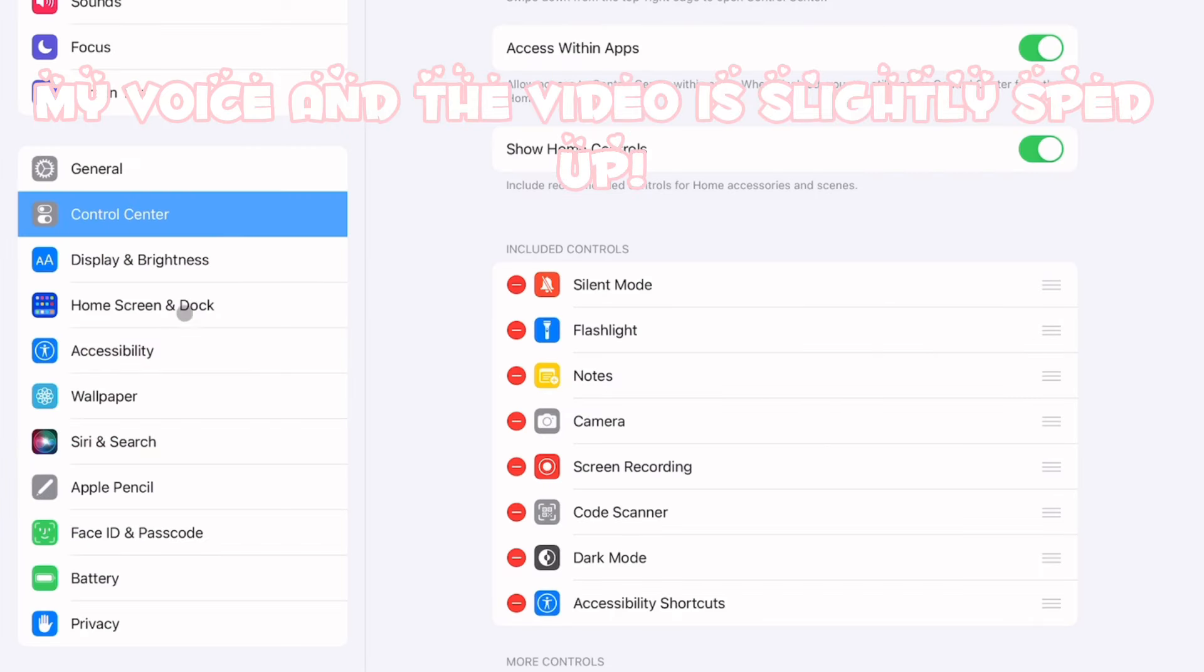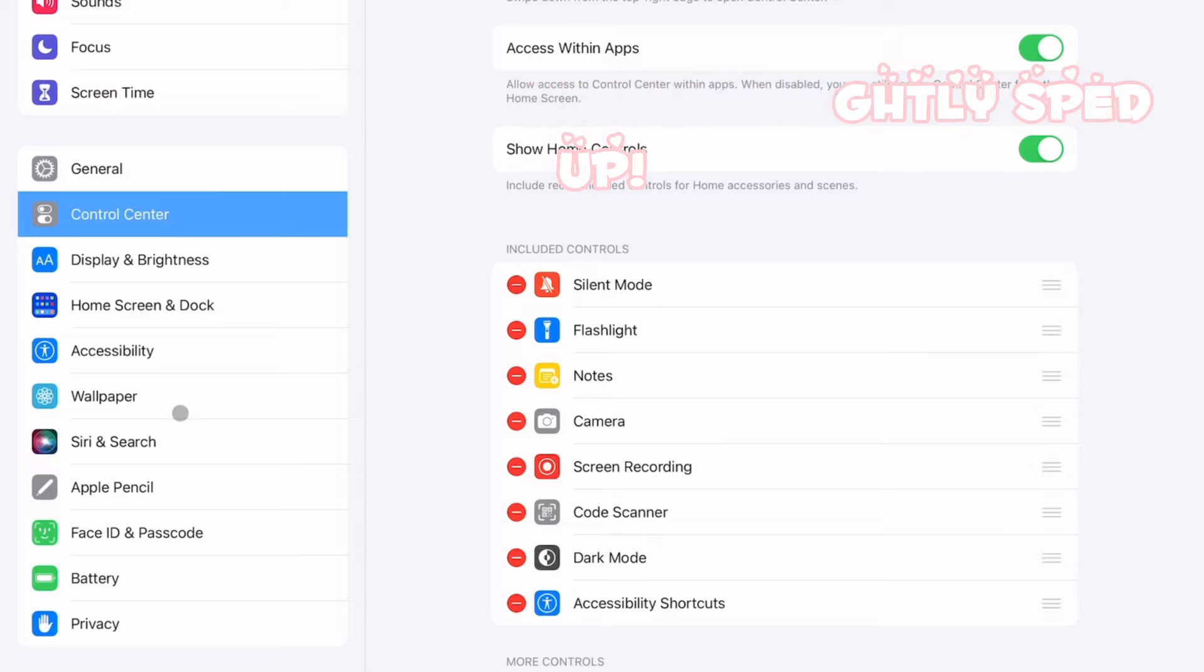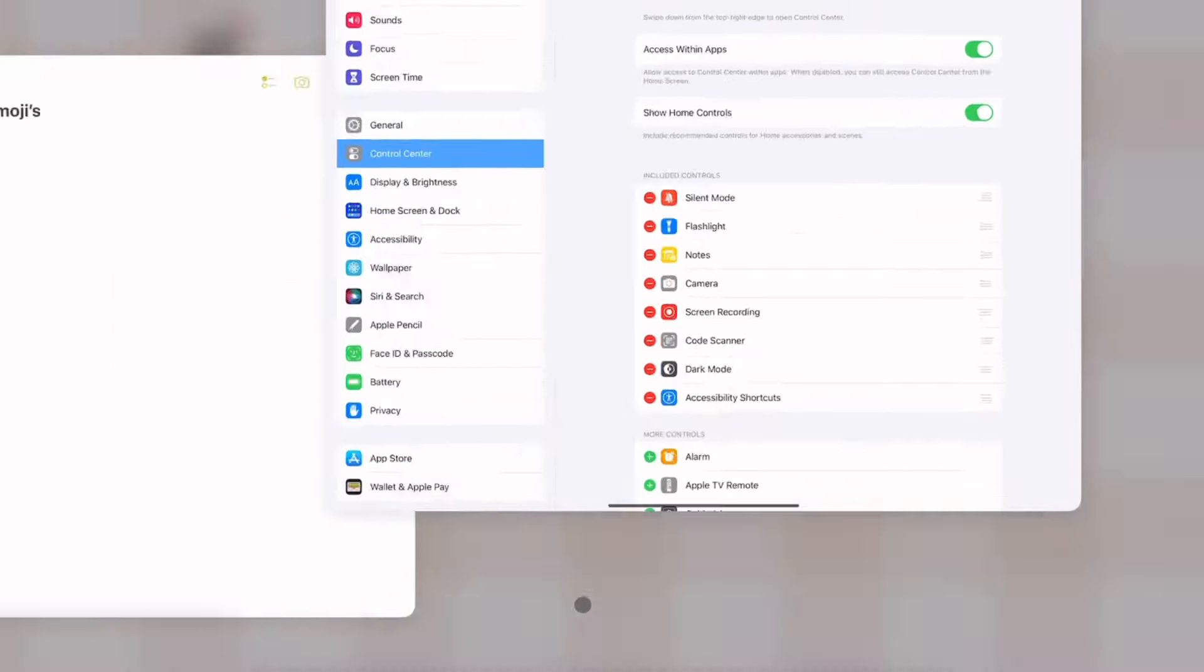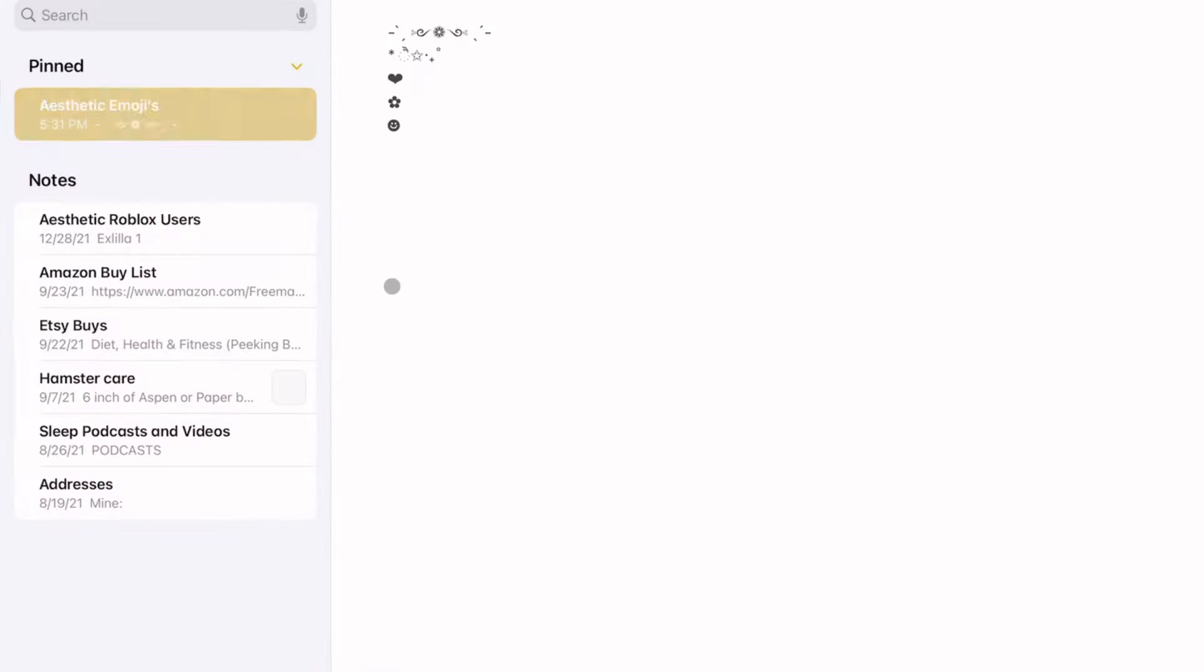Hey guys and welcome back to my channel. In today's video I'm basically going to be showing you guys how to play Roblox with a Bluetooth keyboard. I actually have mine connected, I'll type my name for you.